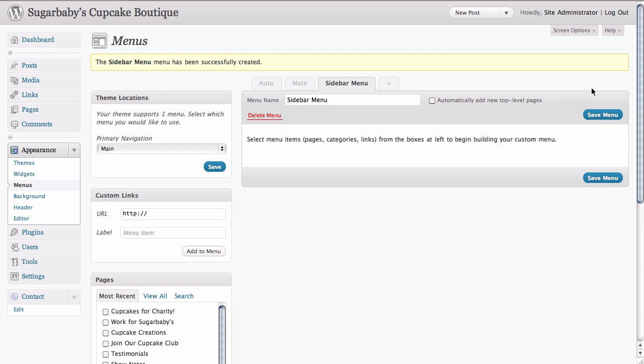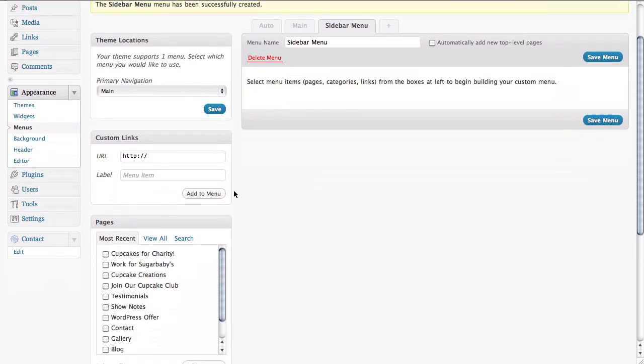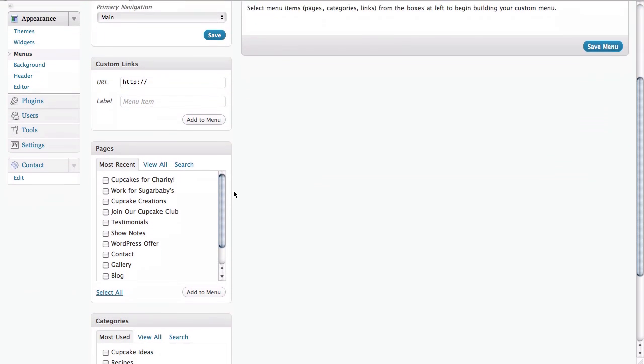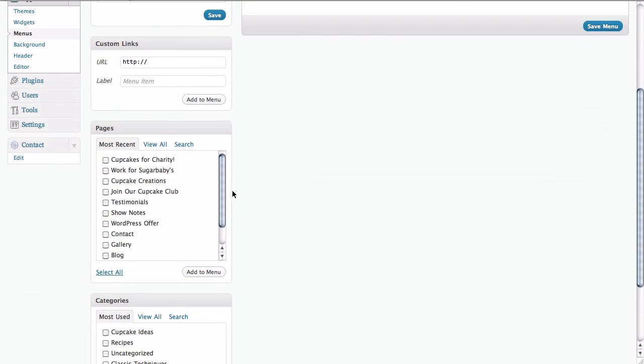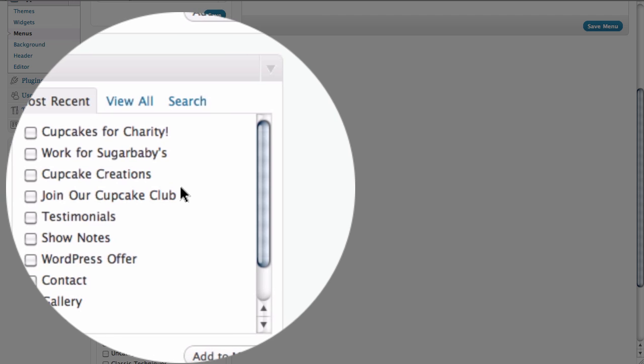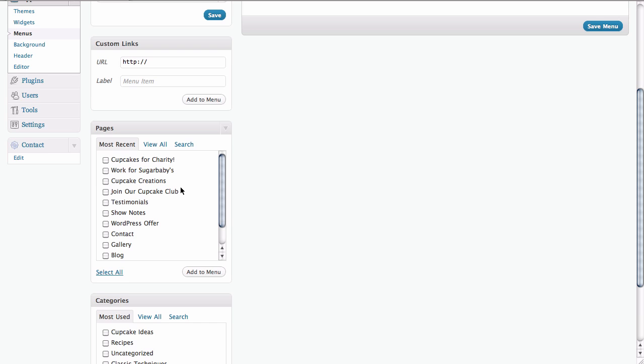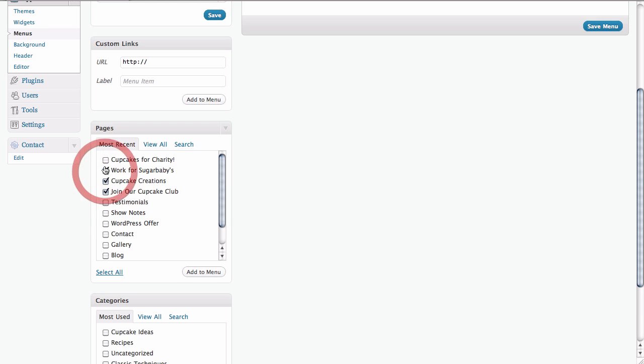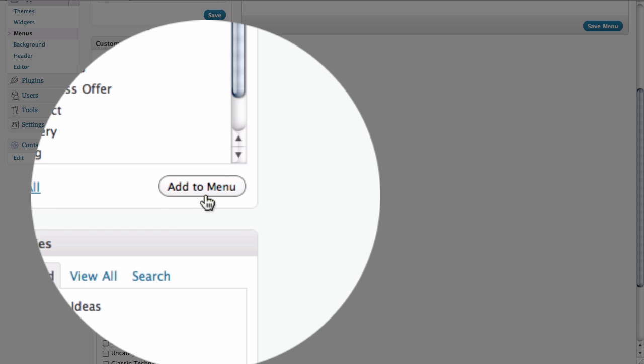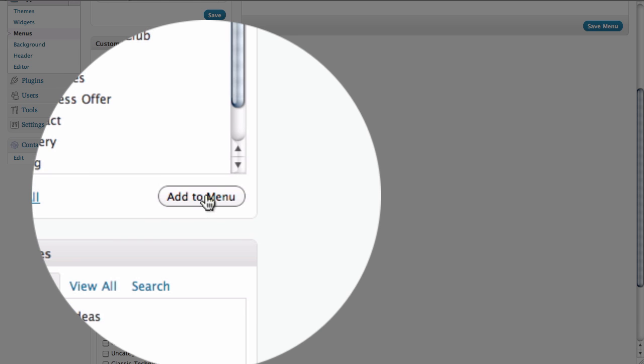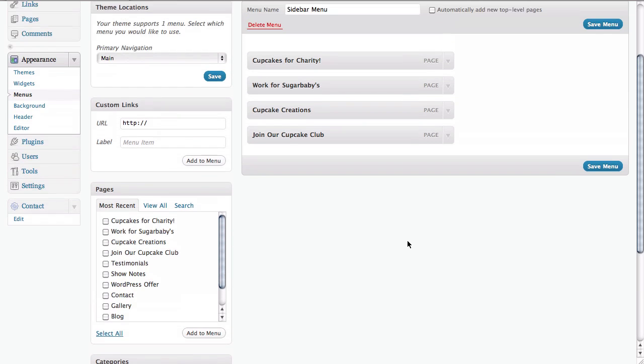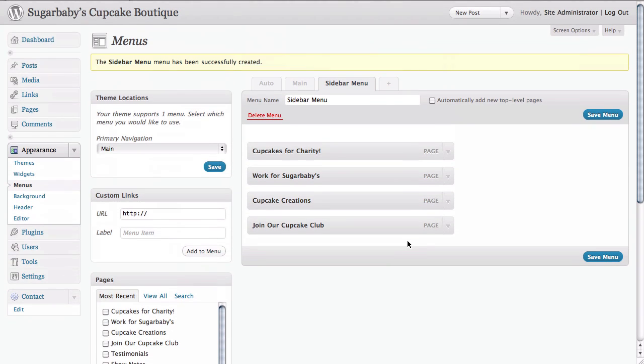Once we've created our menu, we have nothing in it at this point. But if we look over here on the left hand side under pages, we can see our most recent pages. In this instance, we have four new pages that we've created that we'd like to add to the sidebar of our site. Simply by putting a checkbox next to those pages, we click on the add to menu button. As we scroll up, we see that those have been added to our sidebar menu that we created.